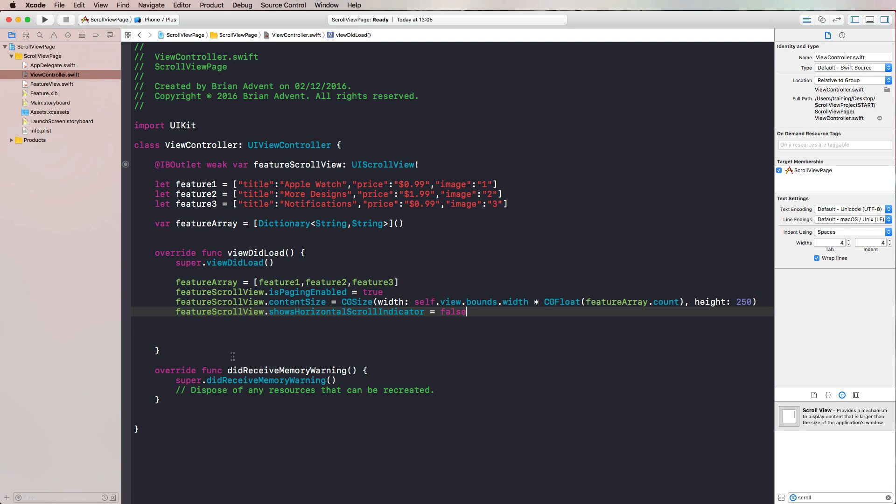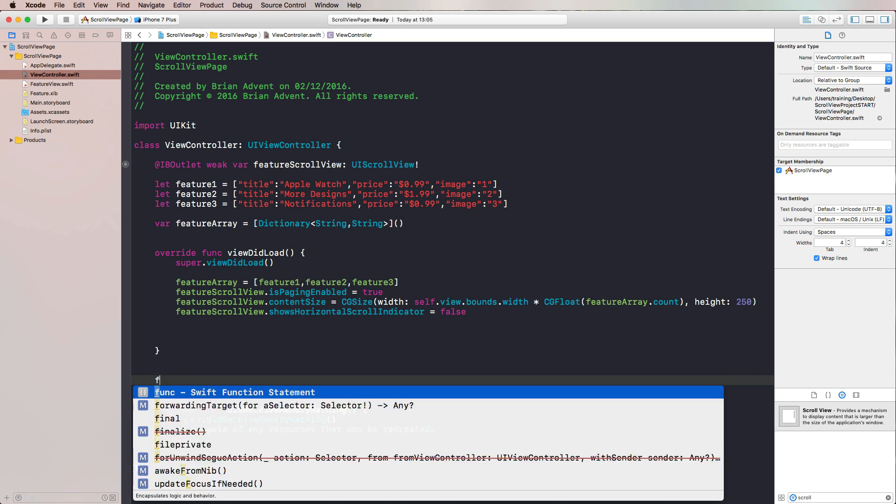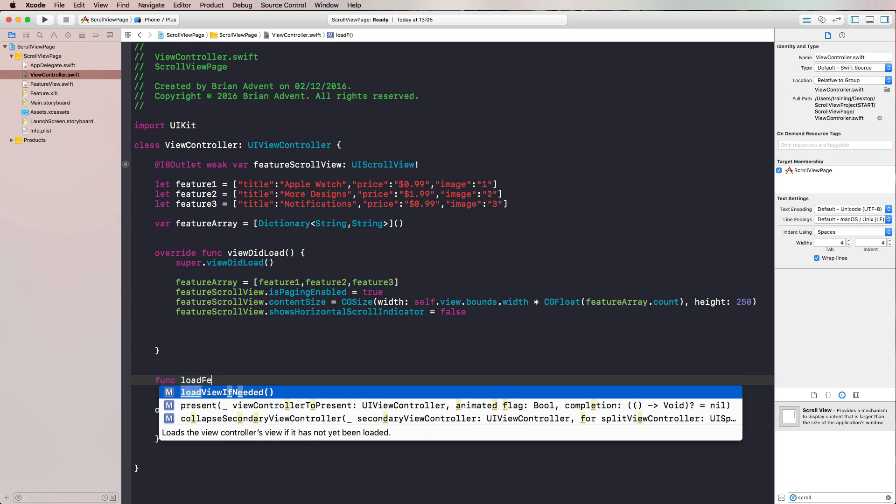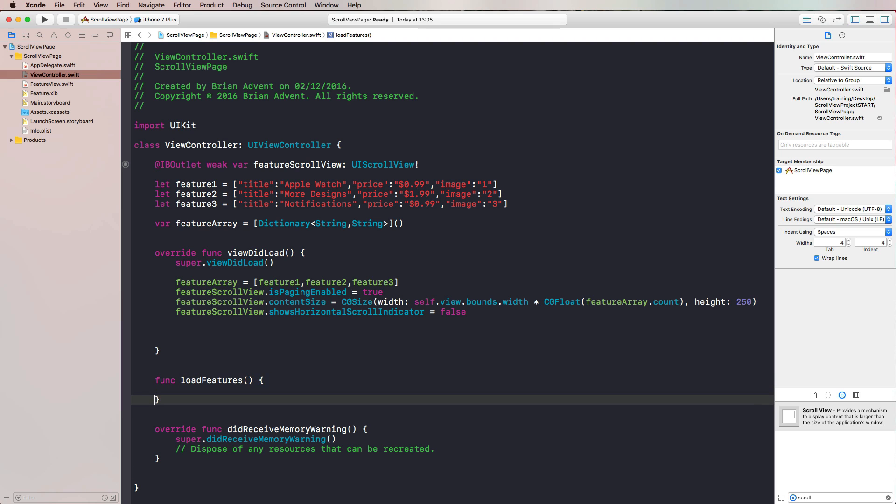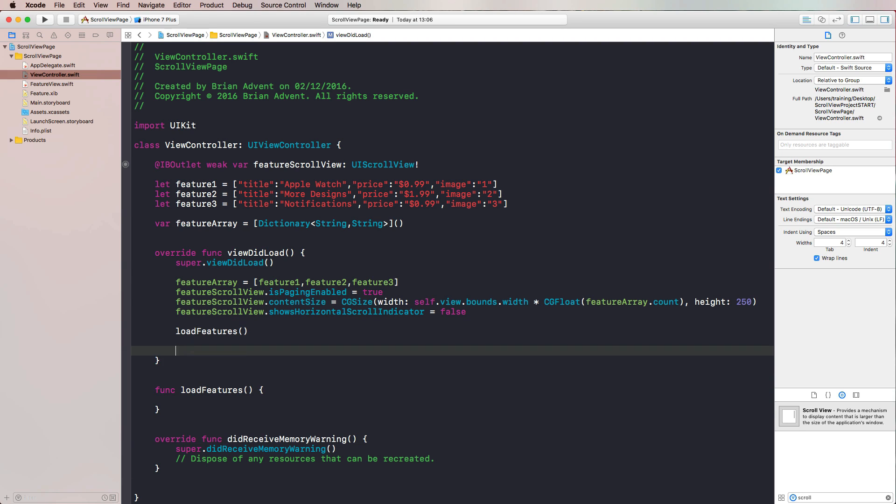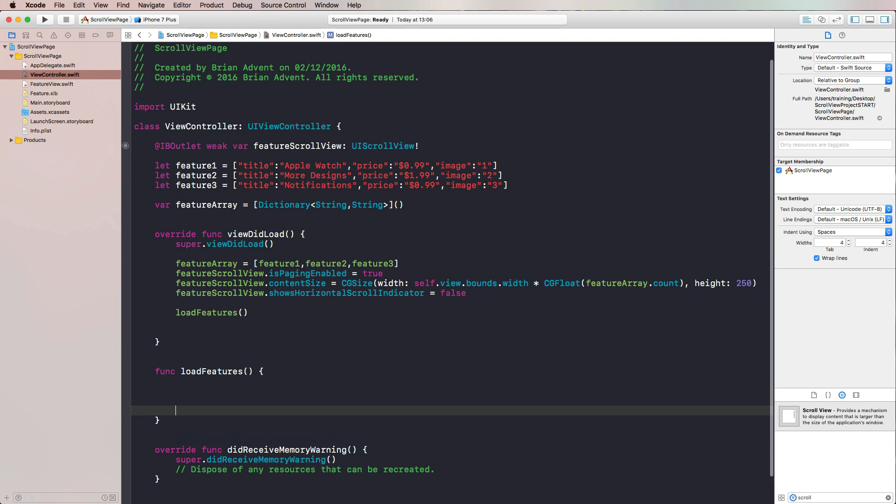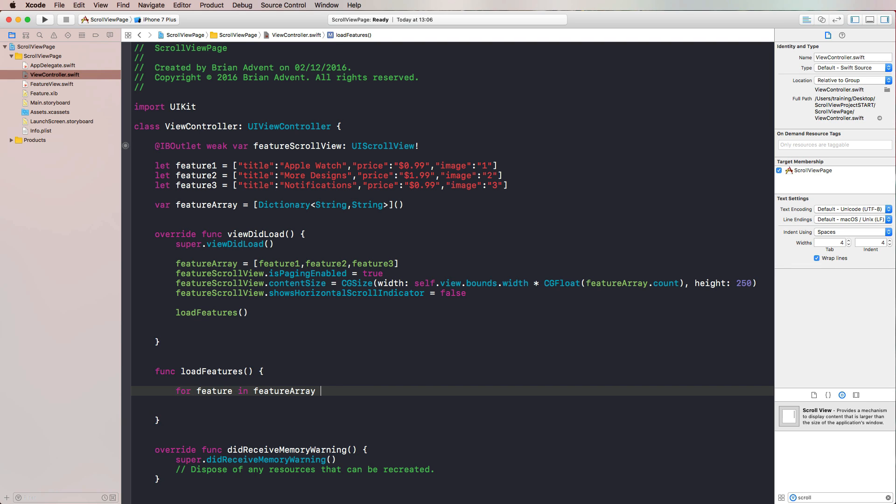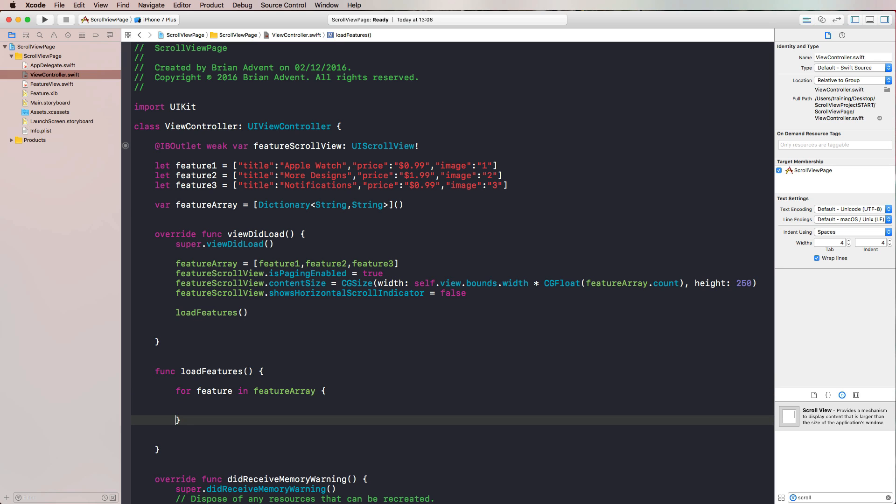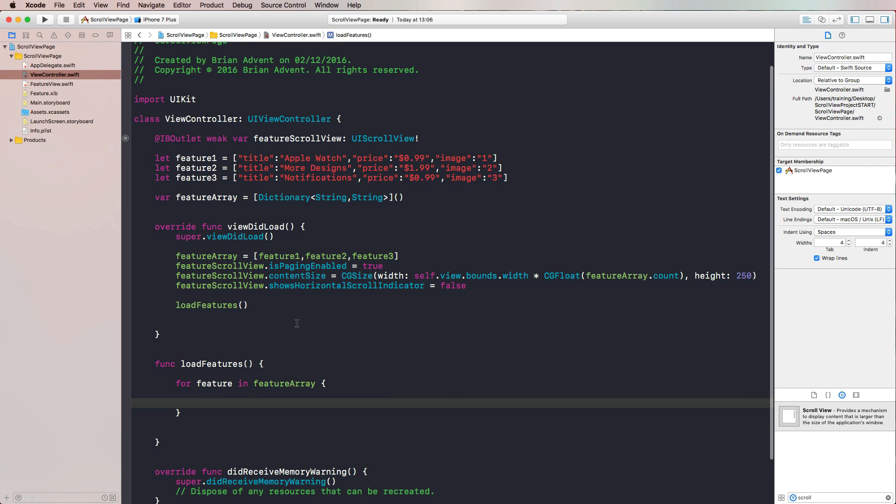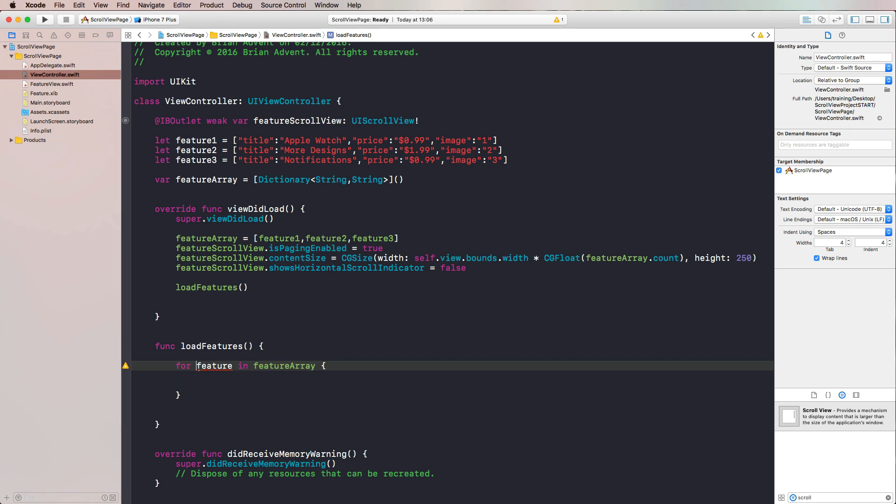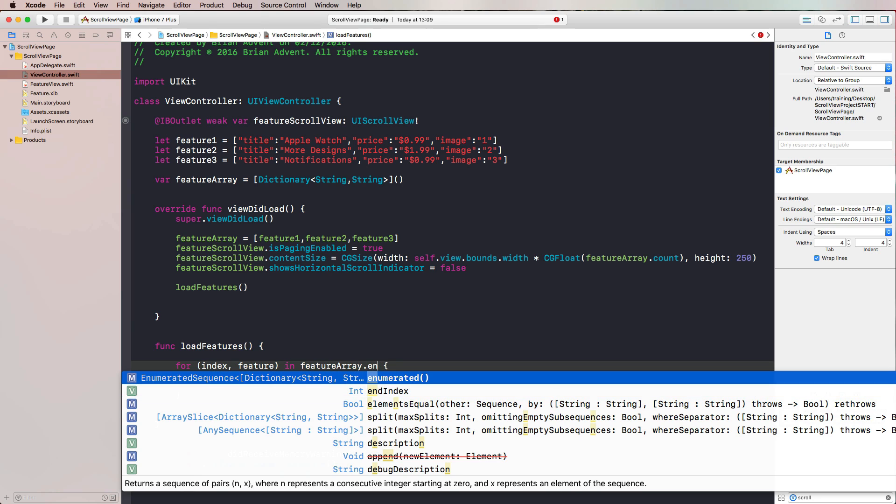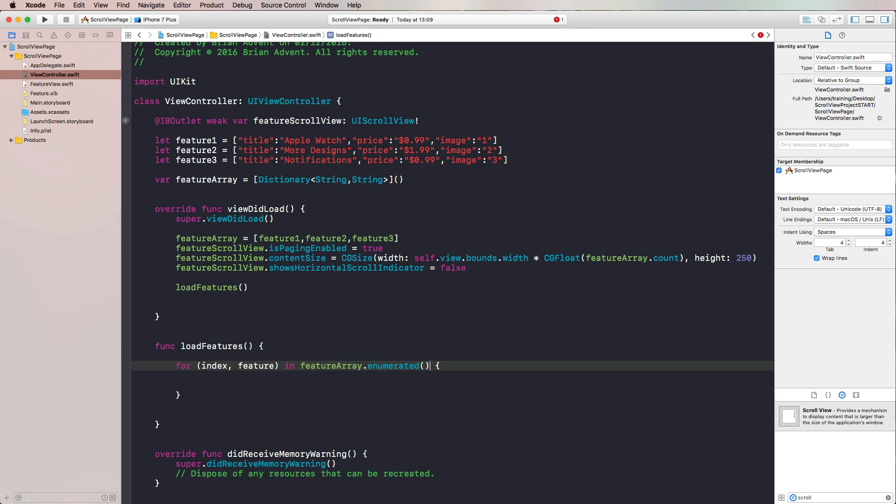We say CGSize with a width of self.view.bounds.frame.width, and we have to multiply that with the number of elements in our array. So let's use the feature array and count all of the elements. Since this is a width, we have to provide not an integer but a CGFloat, so let's cast that. And the height will be constant at 250 pixels. This is the content size we also talked about earlier. Now what we should also deactivate is the scroll bar or the horizontal scroll indicator. Therefore we use showsHorizontalScrollIndicator - we do not need to see that, so we set this to false. With that we have actually added all of the properties that we need for our feature scroll view. We can now start and load the features. Let's therefore write a new function - let's call it loadFeatures.